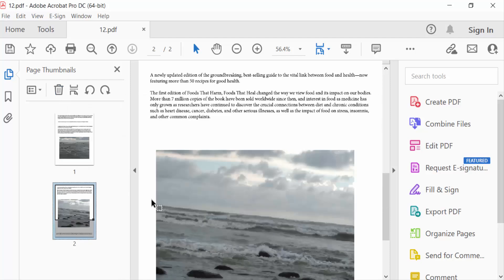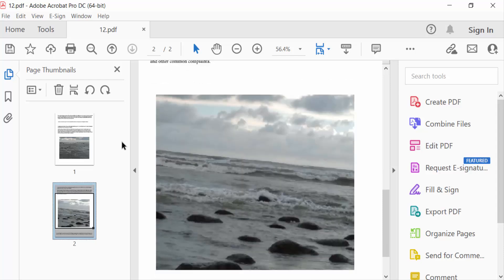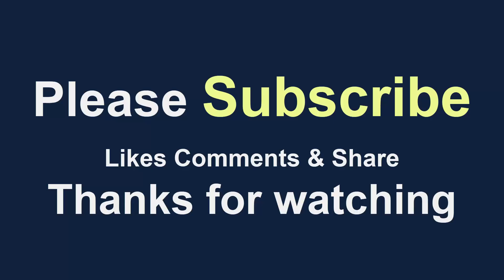So now you have deleted the blank pages in your PDF document. I hope you enjoyed this video. Thanks for watching and don't forget to subscribe to my channel. Thank you.